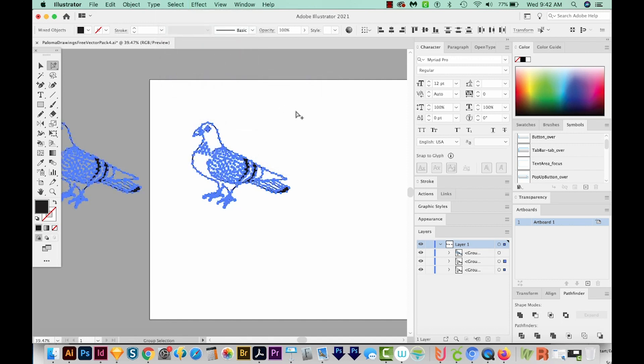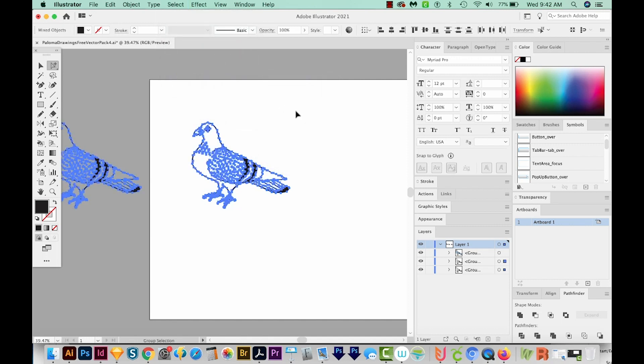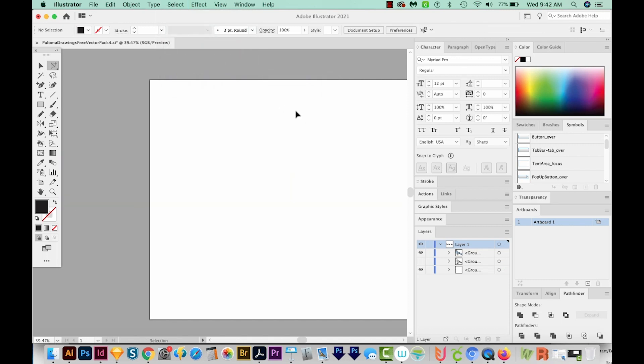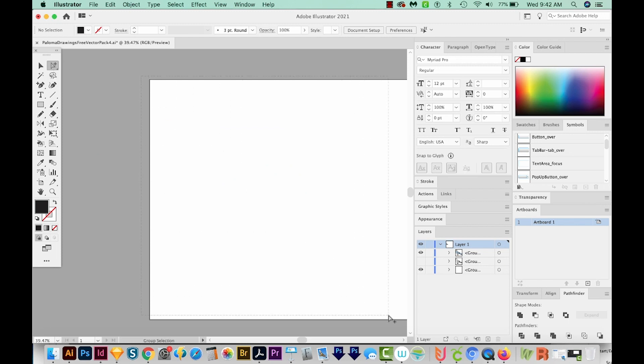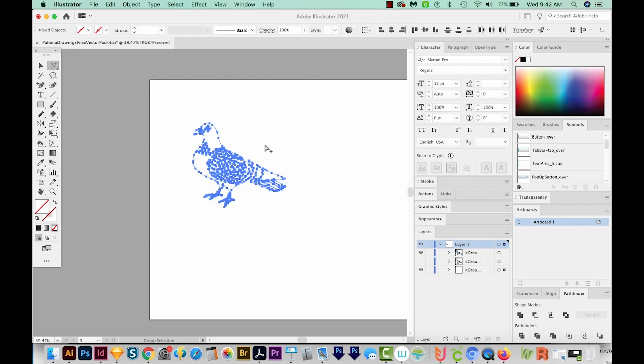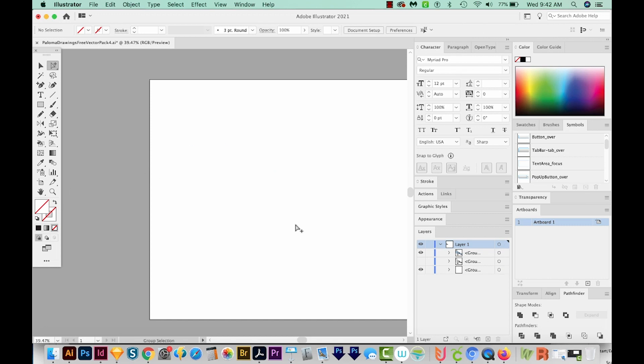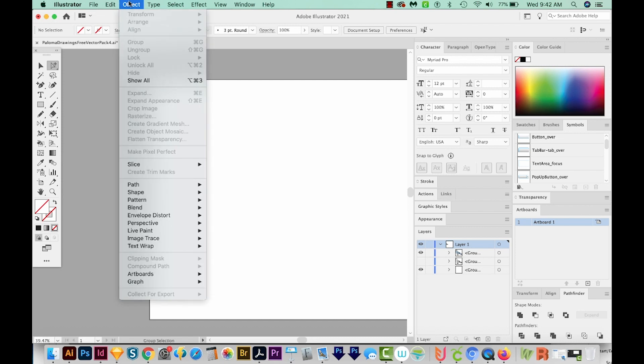And then I'm just going to hide it with CMD 3 or CTRL 3 on a PC. I'll use the Group Selection and just draw a box around where it was. You might see some things that are filled with nothing or filled with white, just delete everything. And then we'll come up here to Object Show All.